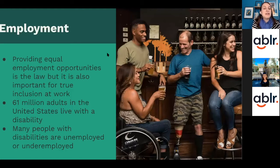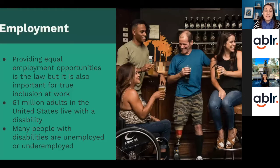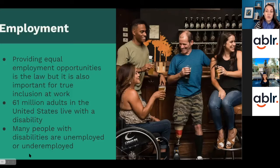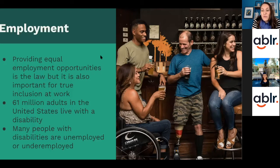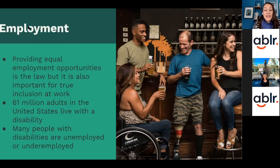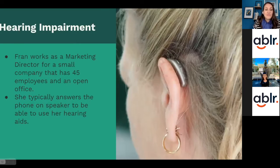With employment, providing equal employment opportunities is the law, but it is also important for true inclusion at work. We know that 61 million adults in the United States live with a disability, and many of those people with disabilities are unemployed or underemployed. This can be because of barriers to entry into the workforce, or once they get in, they may have parts of their job they can't accomplish because they're not being accommodated properly. Here we have a picture of a group of four coworkers at a bar enjoying beers together — some have physical disabilities we can see, one is in a wheelchair and one has just one leg.